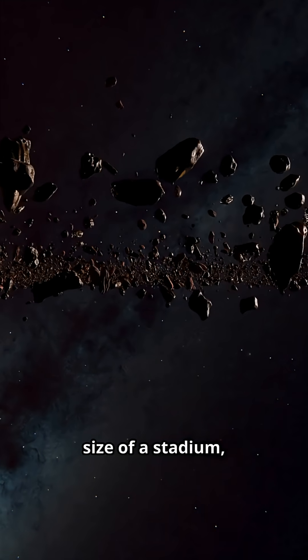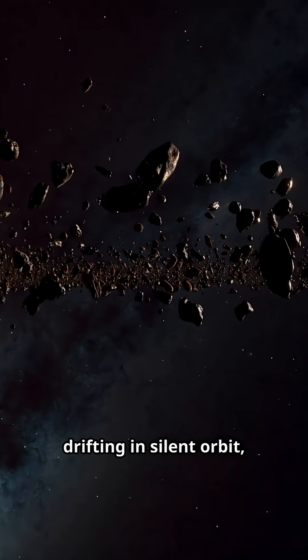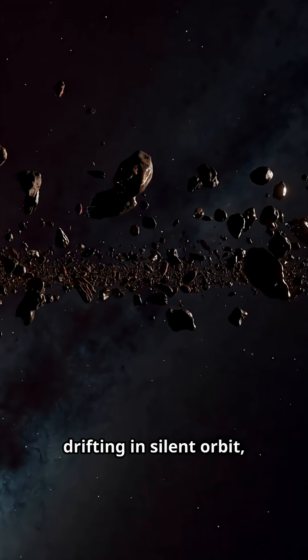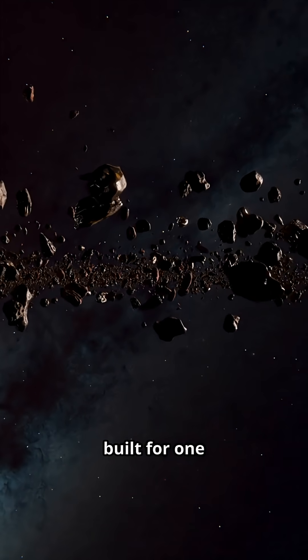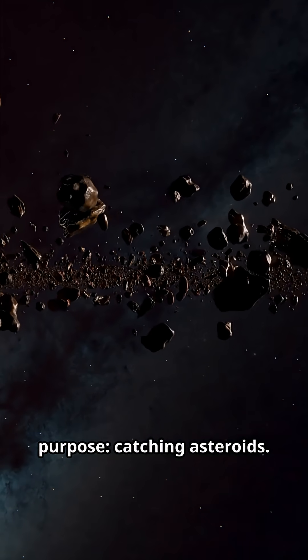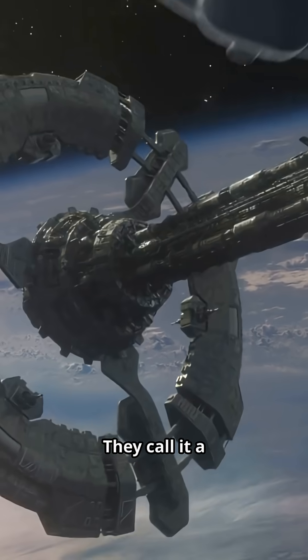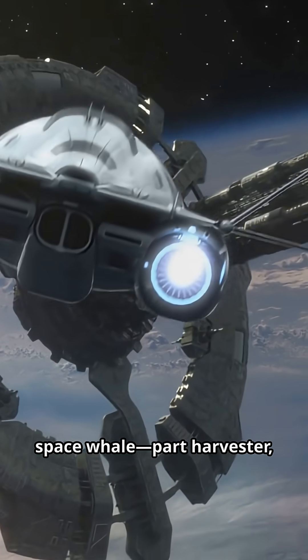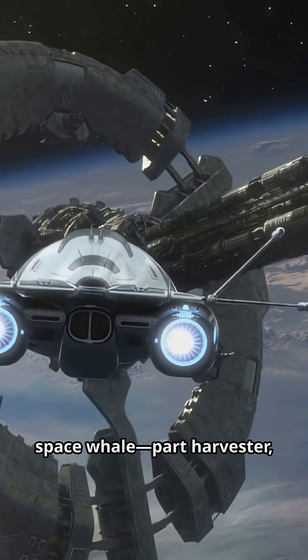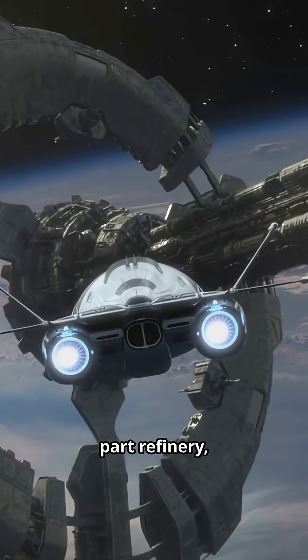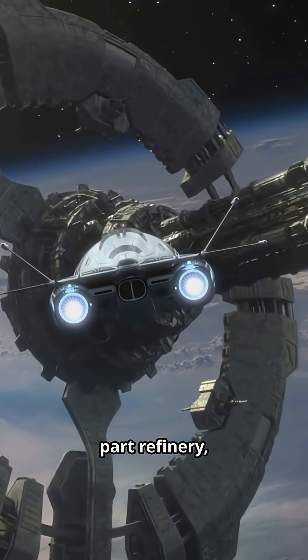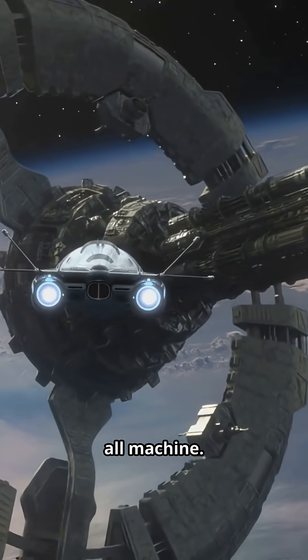Imagine a ship the size of a stadium, drifting in silent orbit, built for one purpose: catching asteroids. They call it a space whale—part harvester, part refinery, all machine.